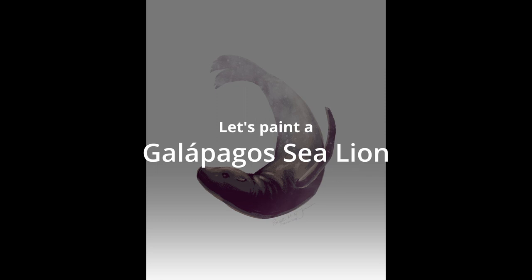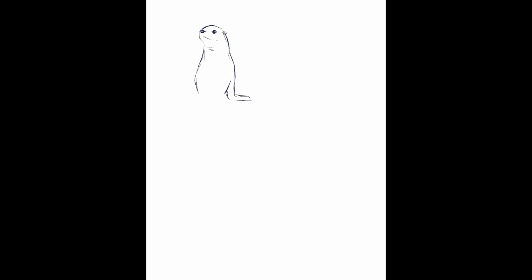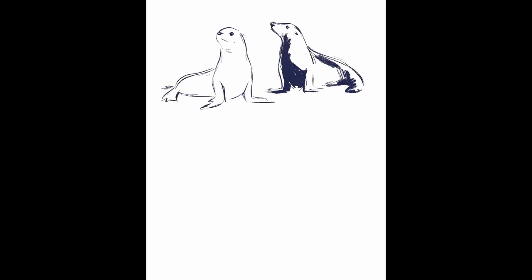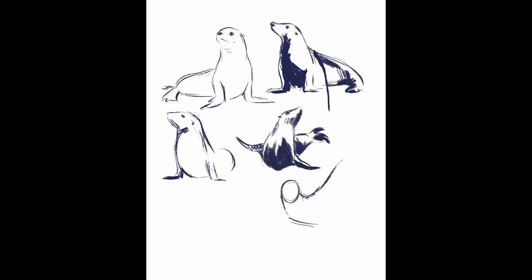Let's paint a Galapagos sea lion. I made a lot of sketches of the sea lion in different poses, which is mostly because there are so many different options for animals that live both in and out of the water.